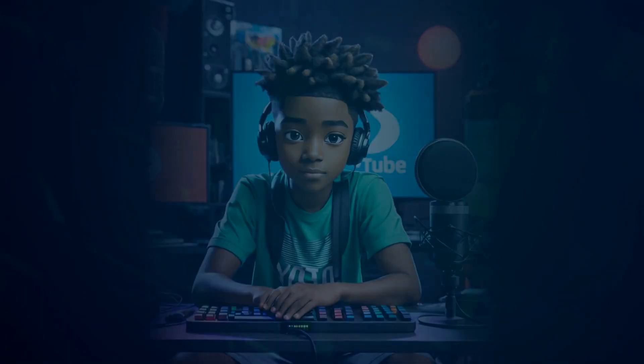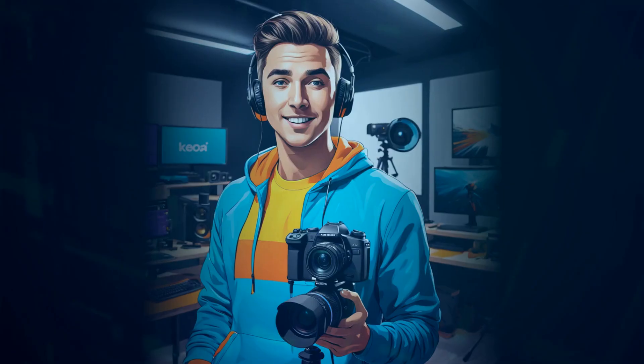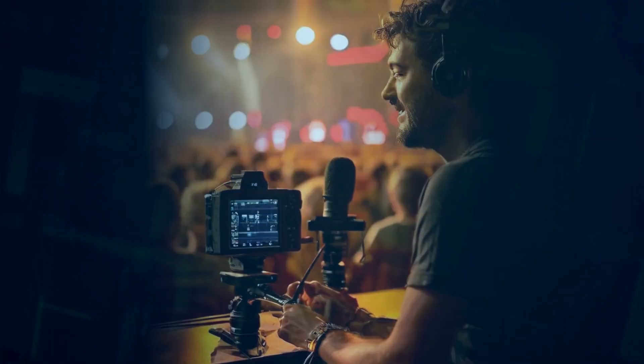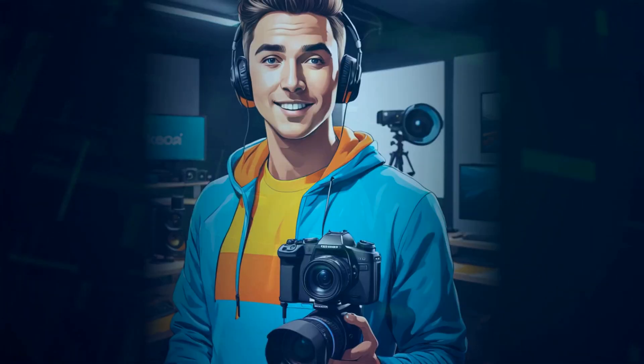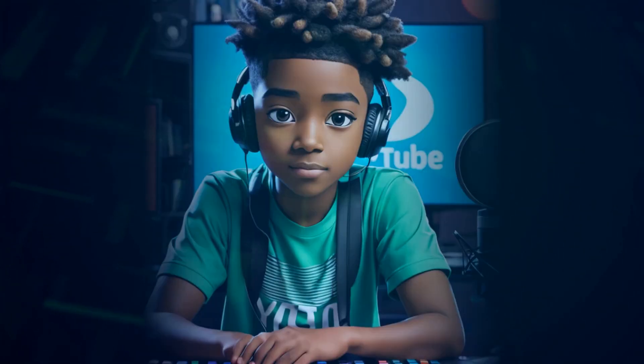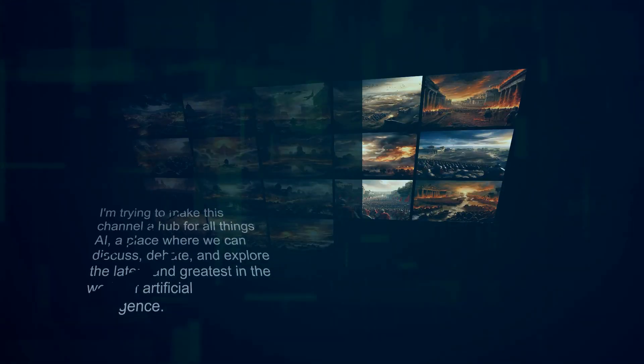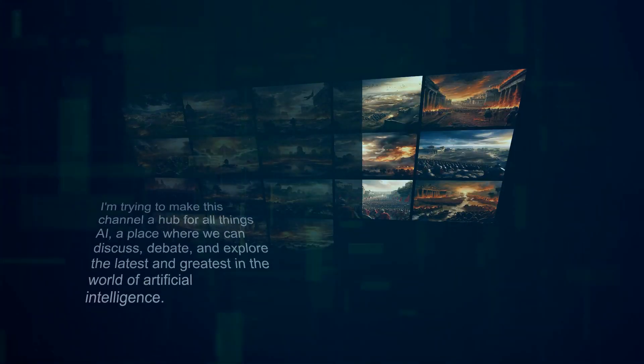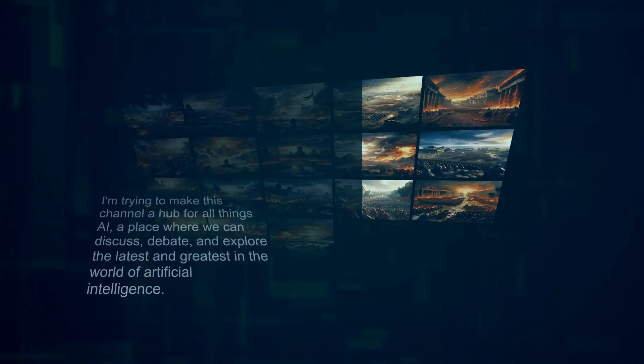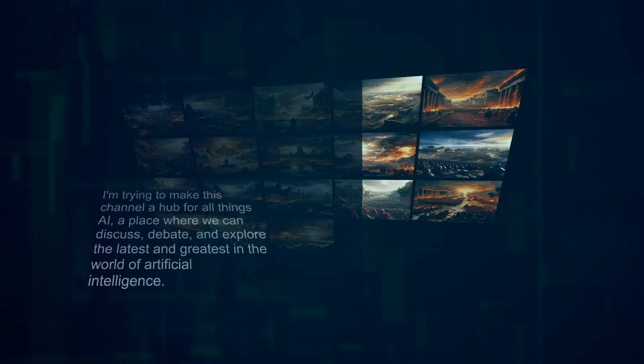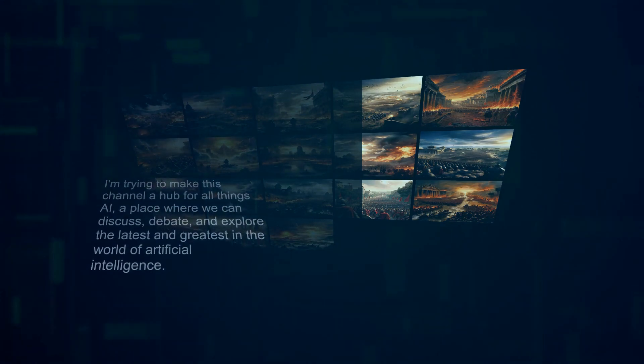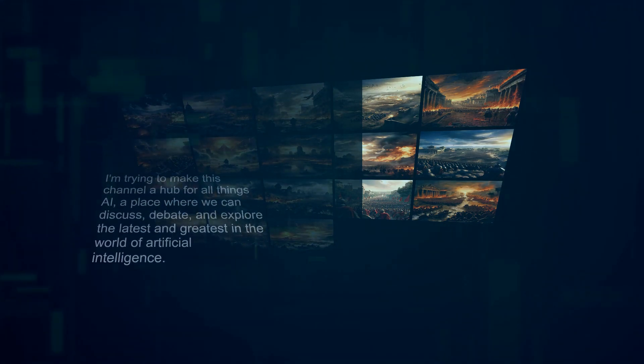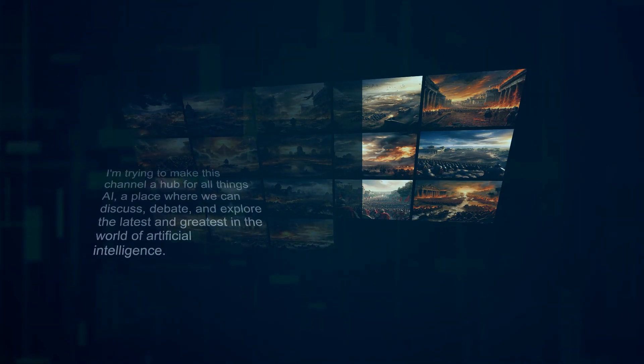I'm constantly working on bringing you the most exciting and informative content. So make sure you hit that subscribe button and the notification bell so you don't miss out on any future videos. I'm trying to make this channel a hub for all things AI, a place where we can discuss, debate, and explore the latest and greatest in the world of artificial intelligence.